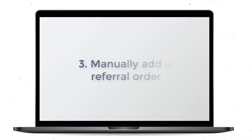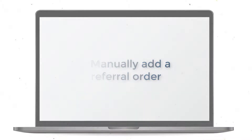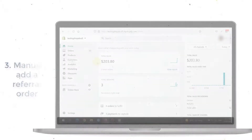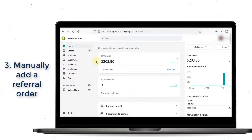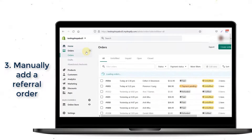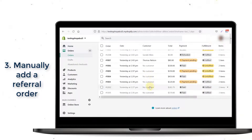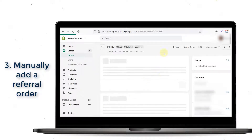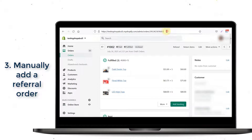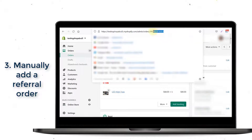In some specific cases, you may need to add a referral manually. In order to do that, you have to obtain the order ID first. Go to the Orders tab on your Shopify admin account, click on the order, and you will see the order ID at the end of the URL.